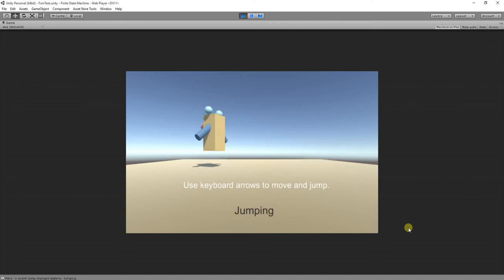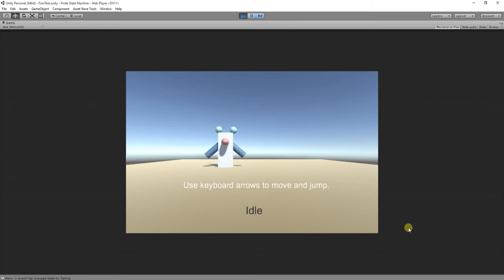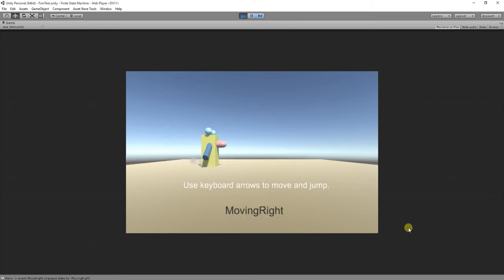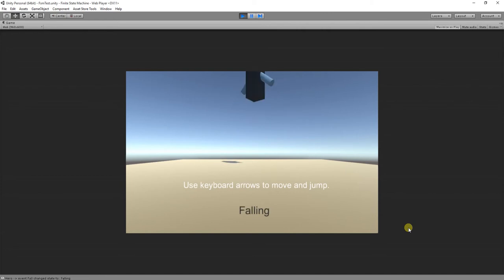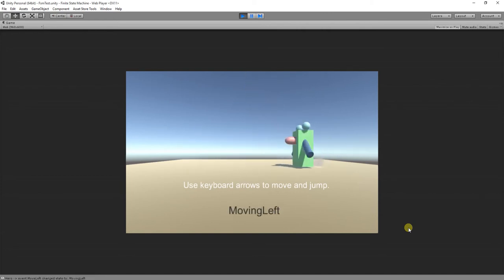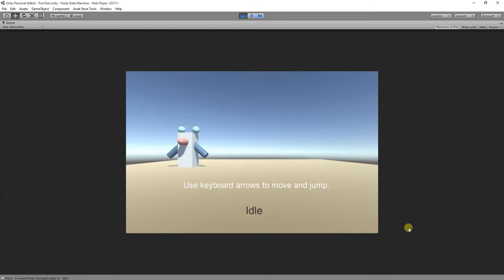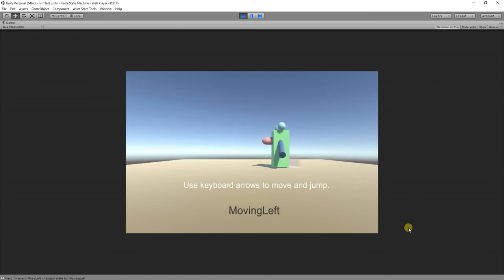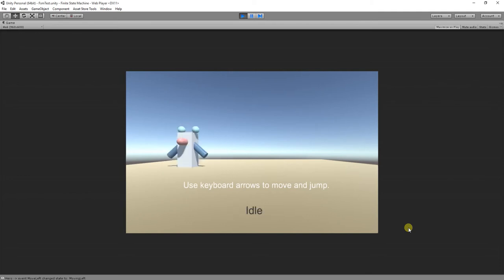We can also jump and the character will spin and will stop spinning when we are falling. As you can see we are changing the color of the character each time the state changes.